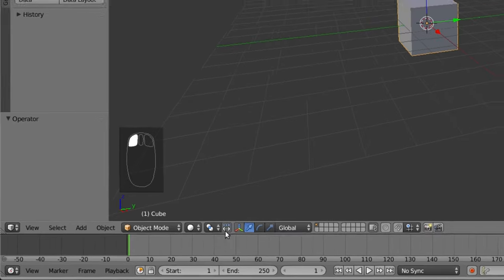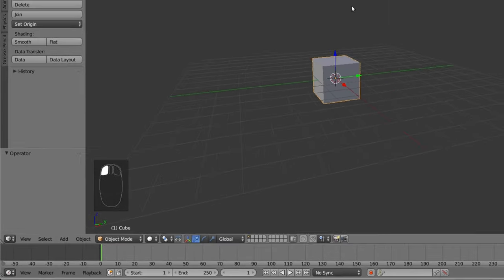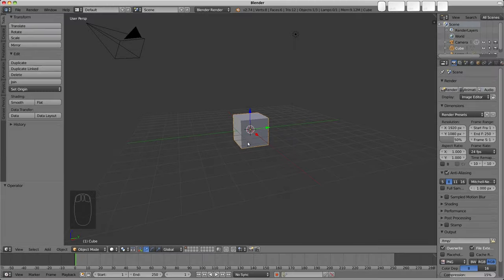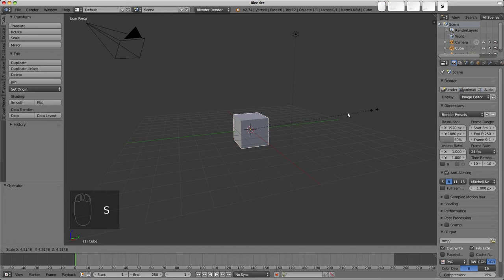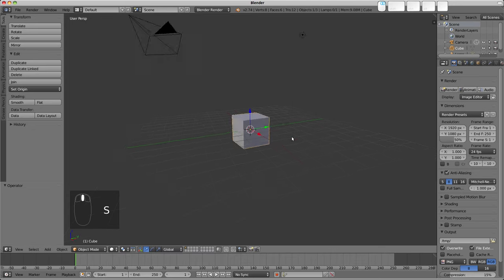So with that checked, if you attempt to rotate a single object in object mode, it kind of looks like nothing is happening. And it's the same with scale as well. If I press S to scale, it looks like nothing is happening.